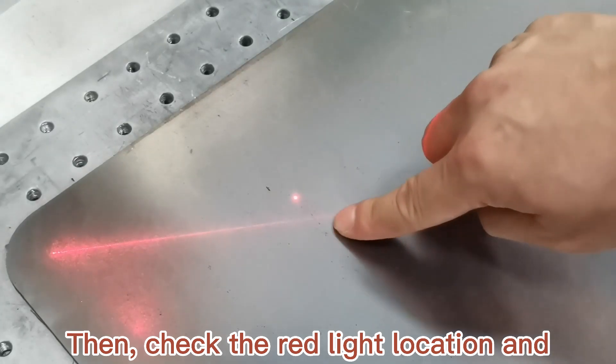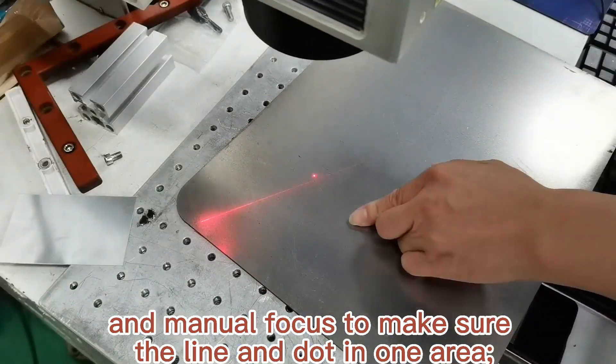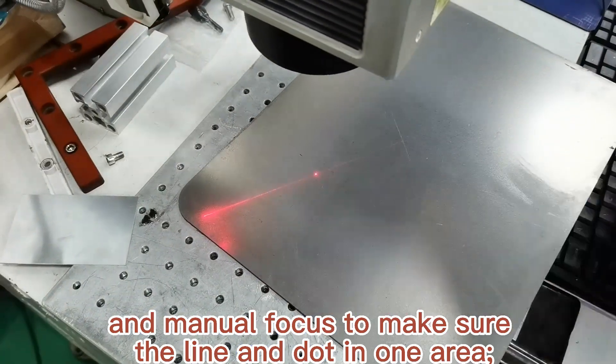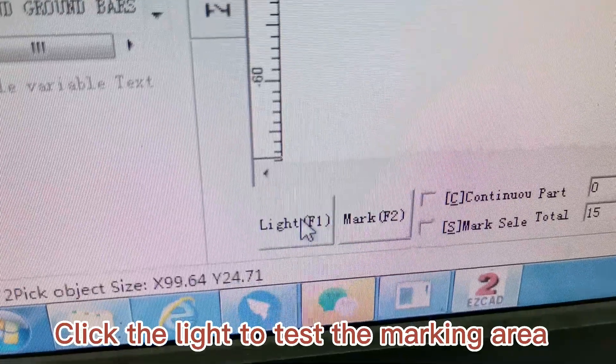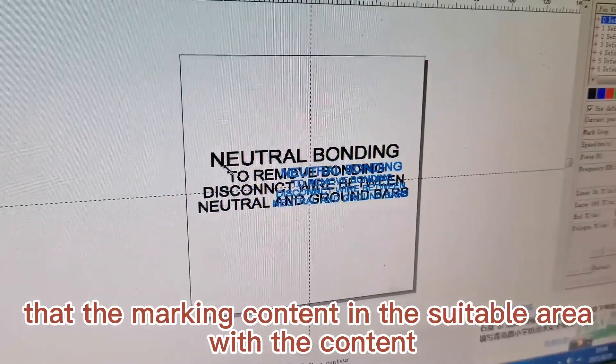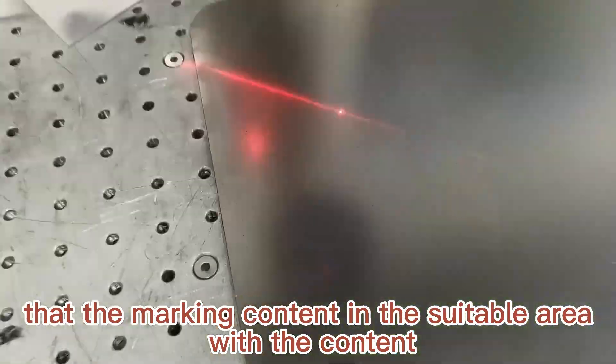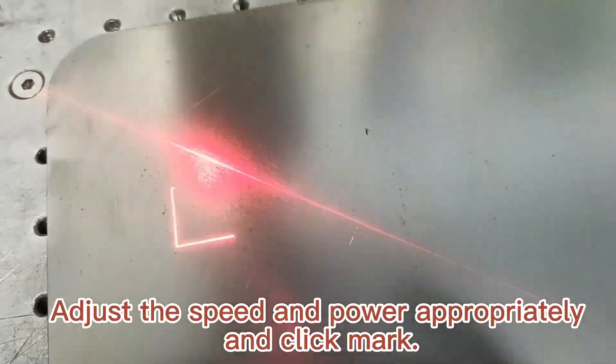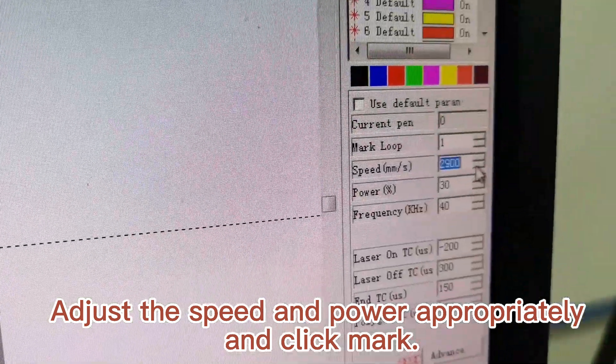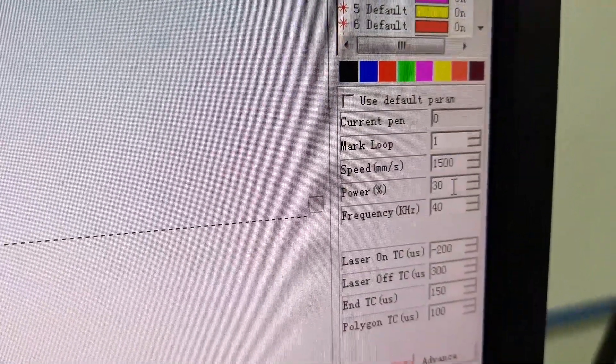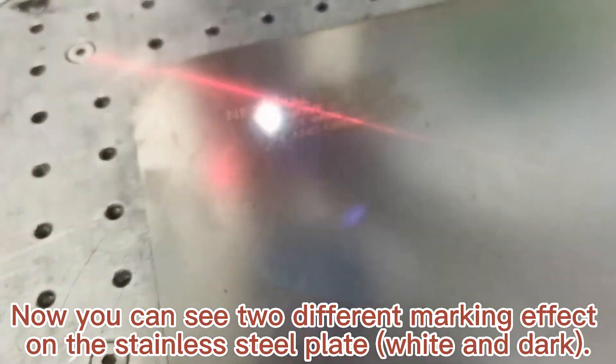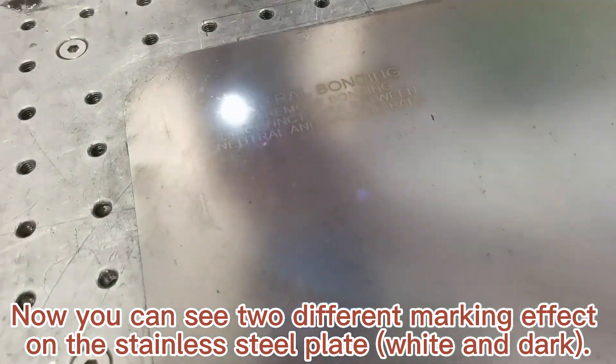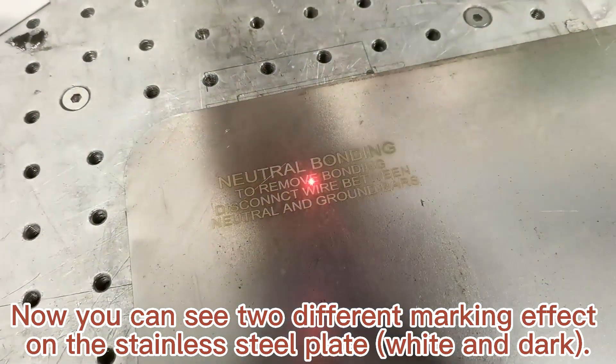Then check the red light location and manual focus to make sure the line and dot are in one area. Click the light to test the marking area and ensure the marking content is in the suitable area. Adjust the speed and power appropriately and click mark. Now you can see two different marking effects on the stainless steel plate.